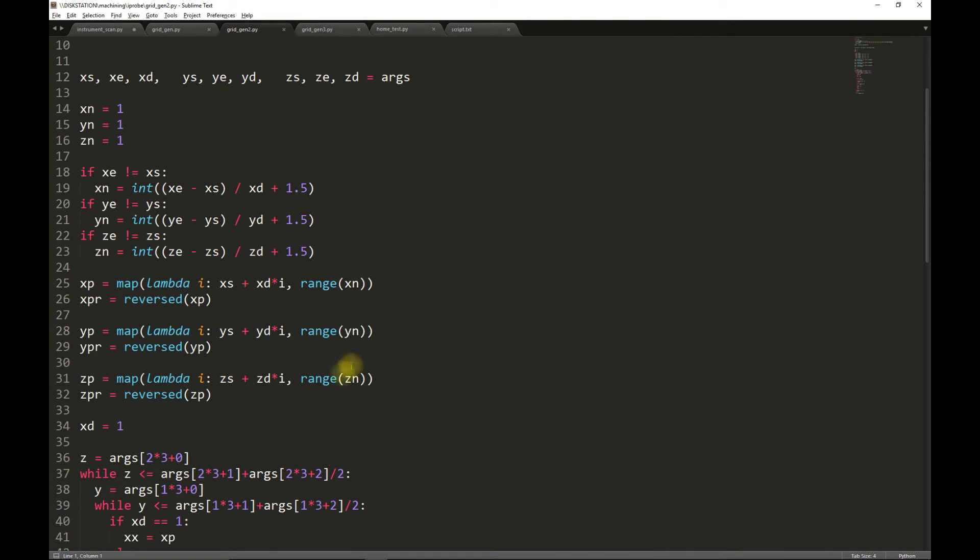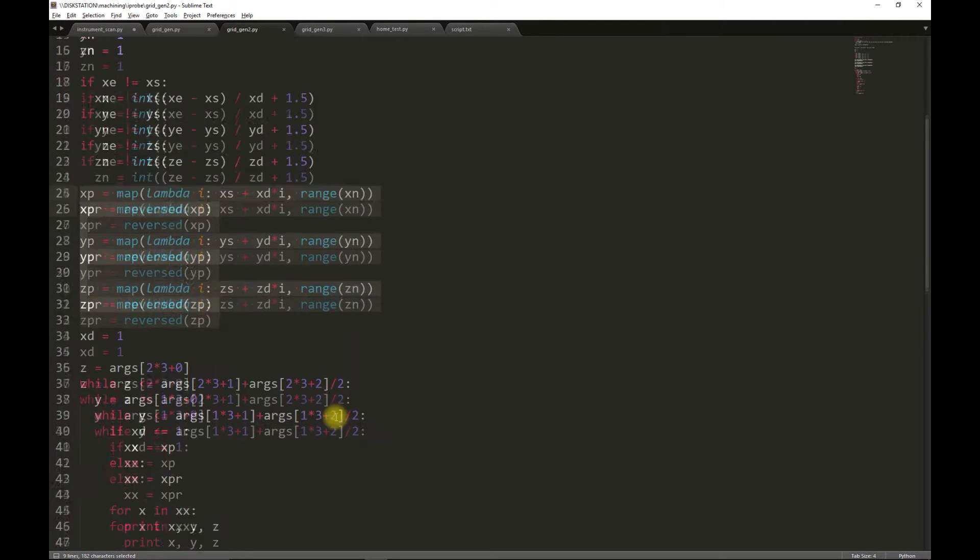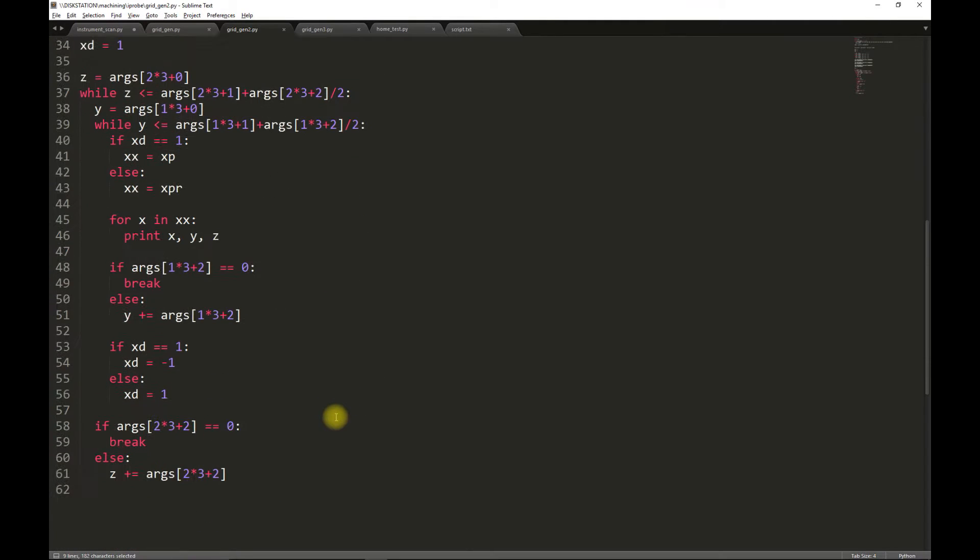Another method would be to construct a list using some Python methods. This is slightly nicer, but you still have the issue with only having as many dimensions as you have for loops.